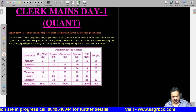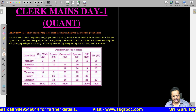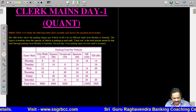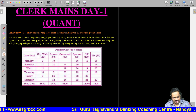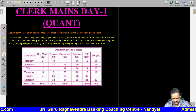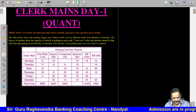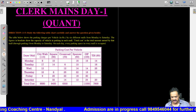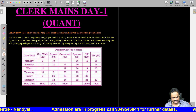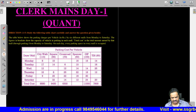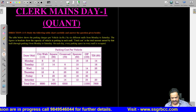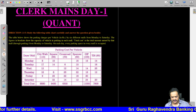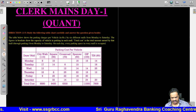Good morning. Today we will discuss 5 questions related to one data set — this is the new pattern of questions coming nowadays. Questions 1 to 5 ask you to study the following table carefully, then answer the questions. The table shows parking charges per vehicle by six different malls from Monday to Saturday. The figures in brackets show the capacity of each vehicle in parking in each mall. Total cost is the amount earned by that mall through parking from Monday to Saturday, and on each day every parking space in every mall is occupied.